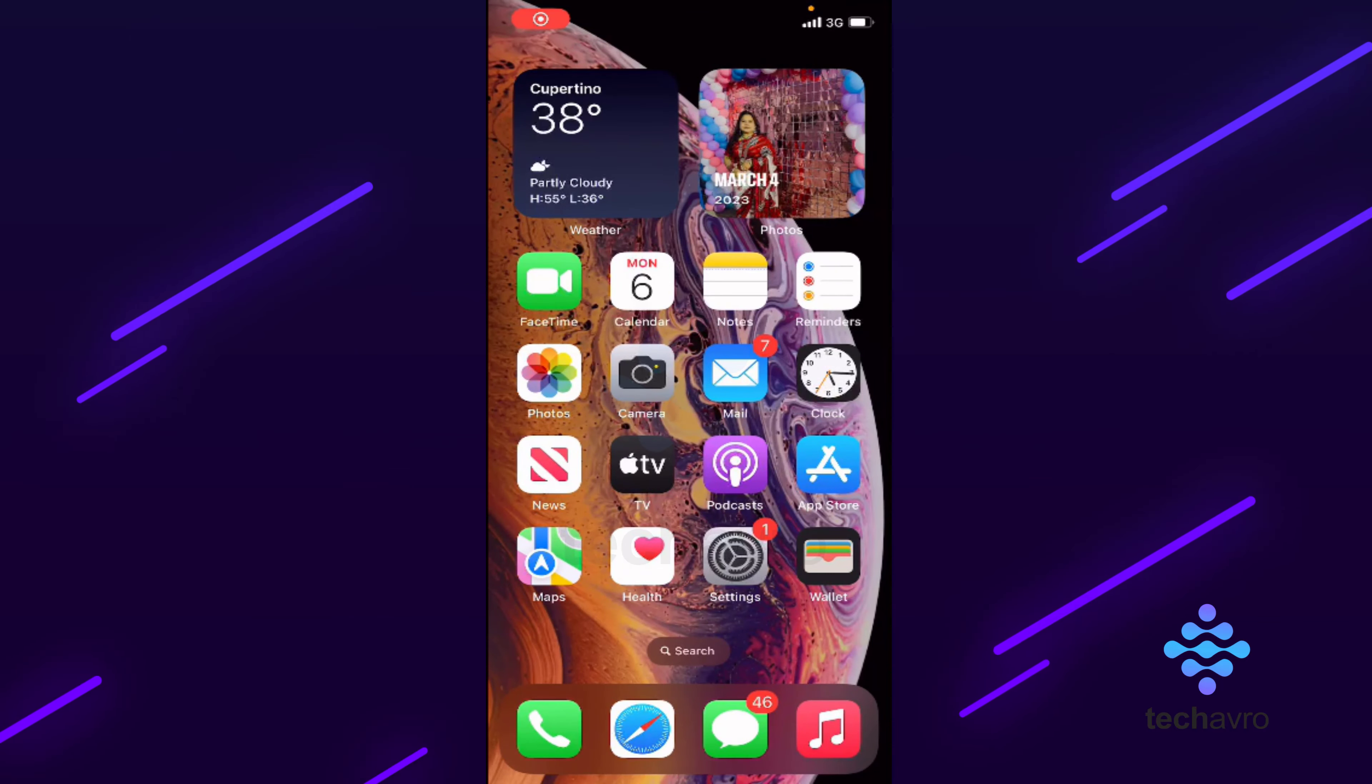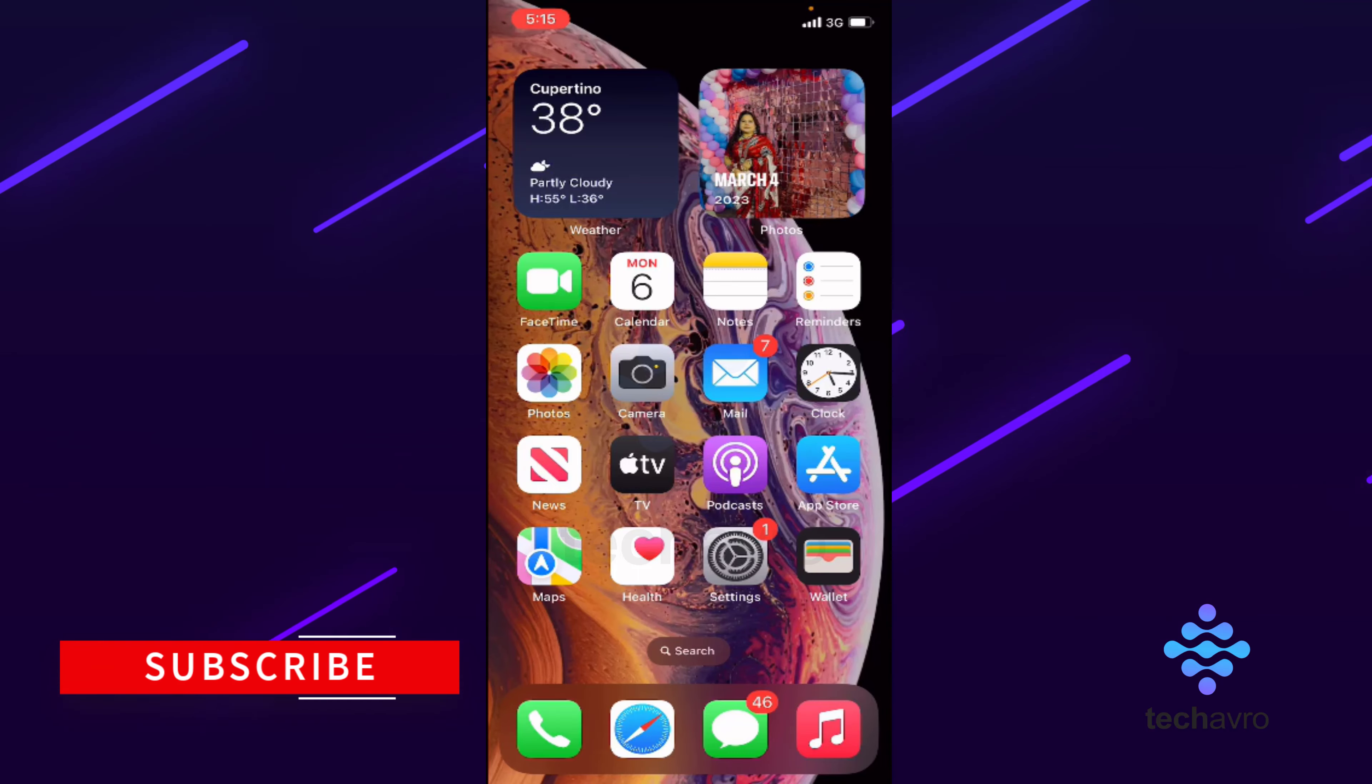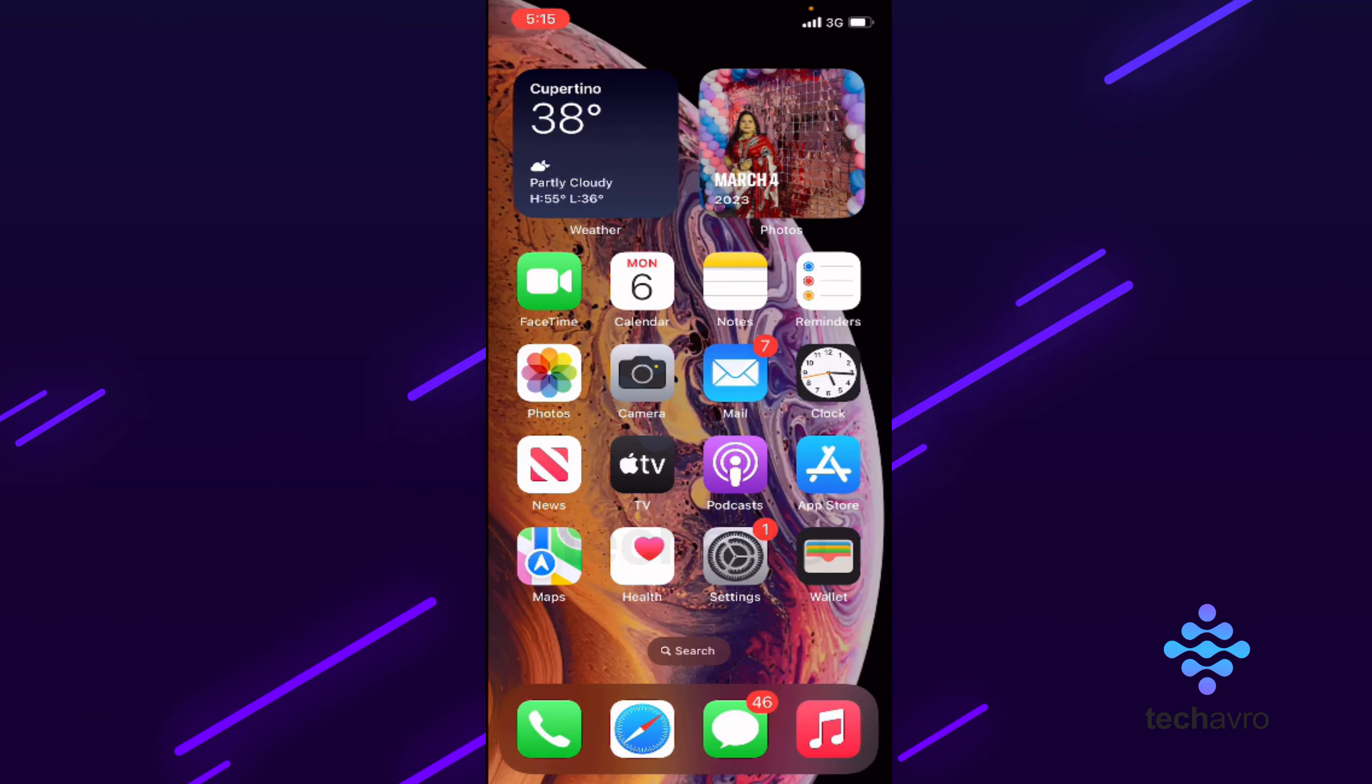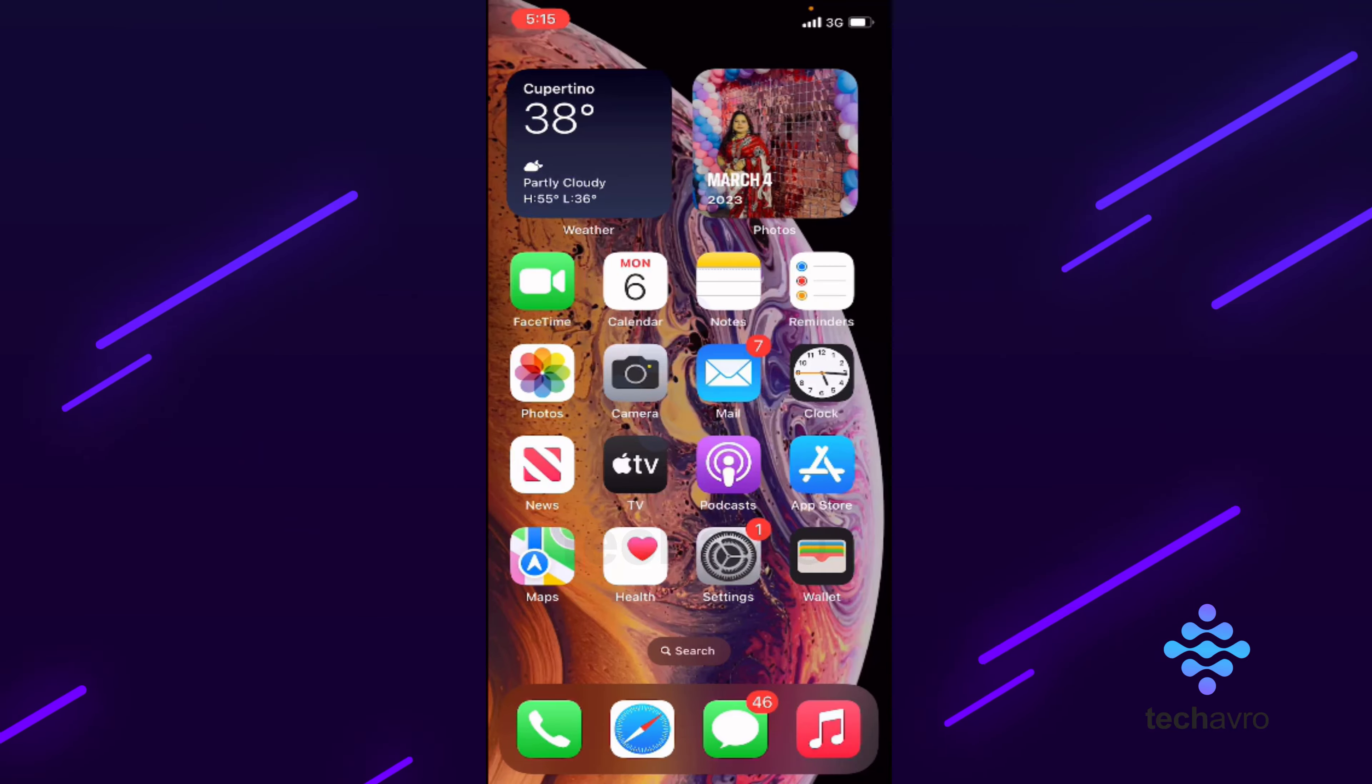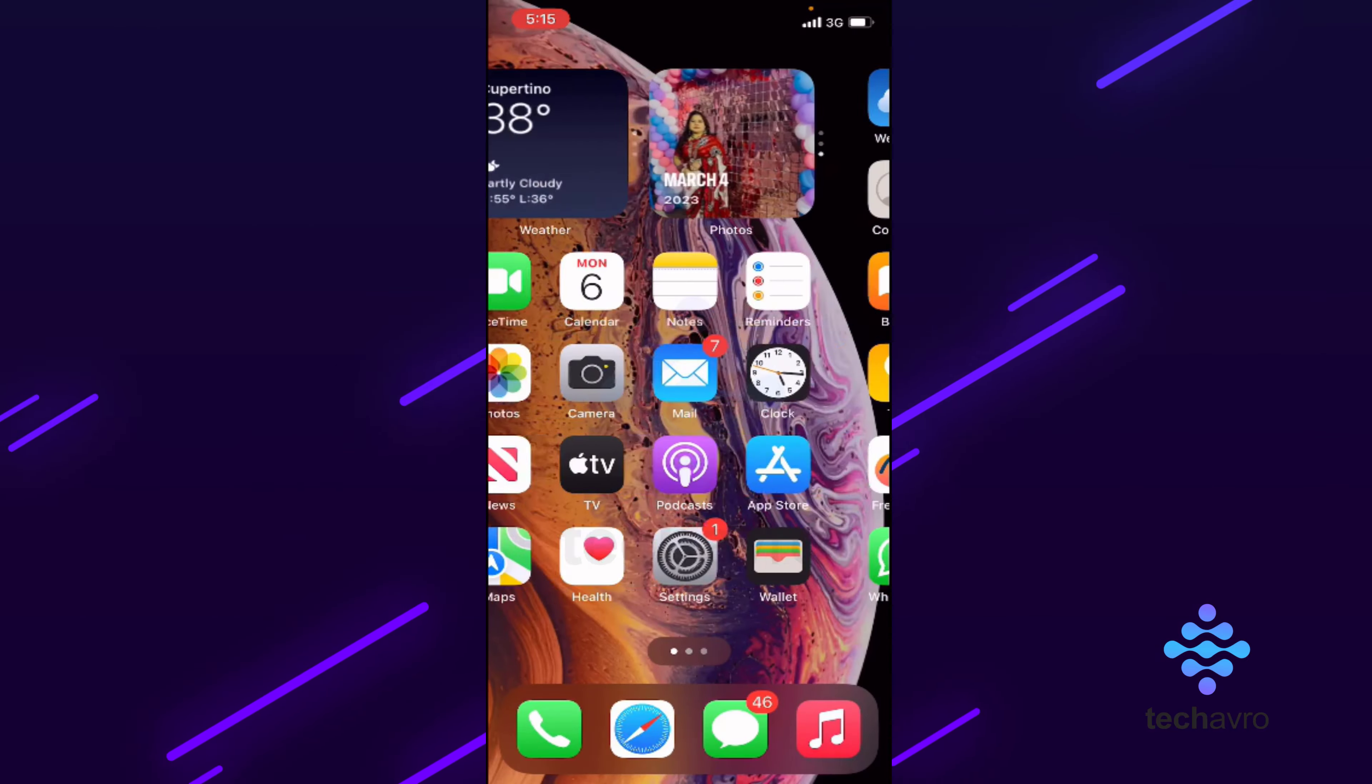Hello everyone, welcome to our channel TechAfro. Hope you all are doing well. So today I'm going to show you how you can hide app library in iPhone. For that, you have to go to your settings.